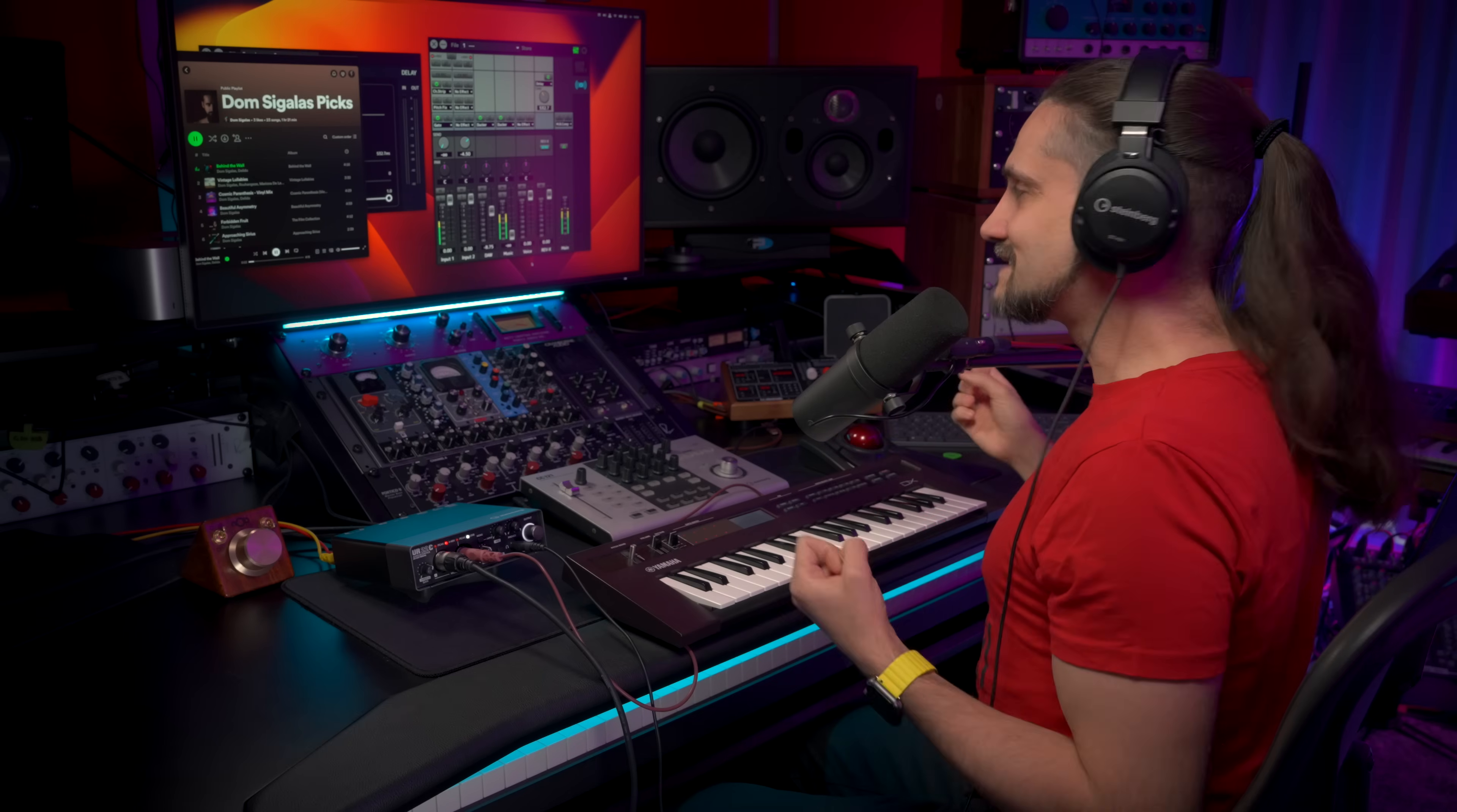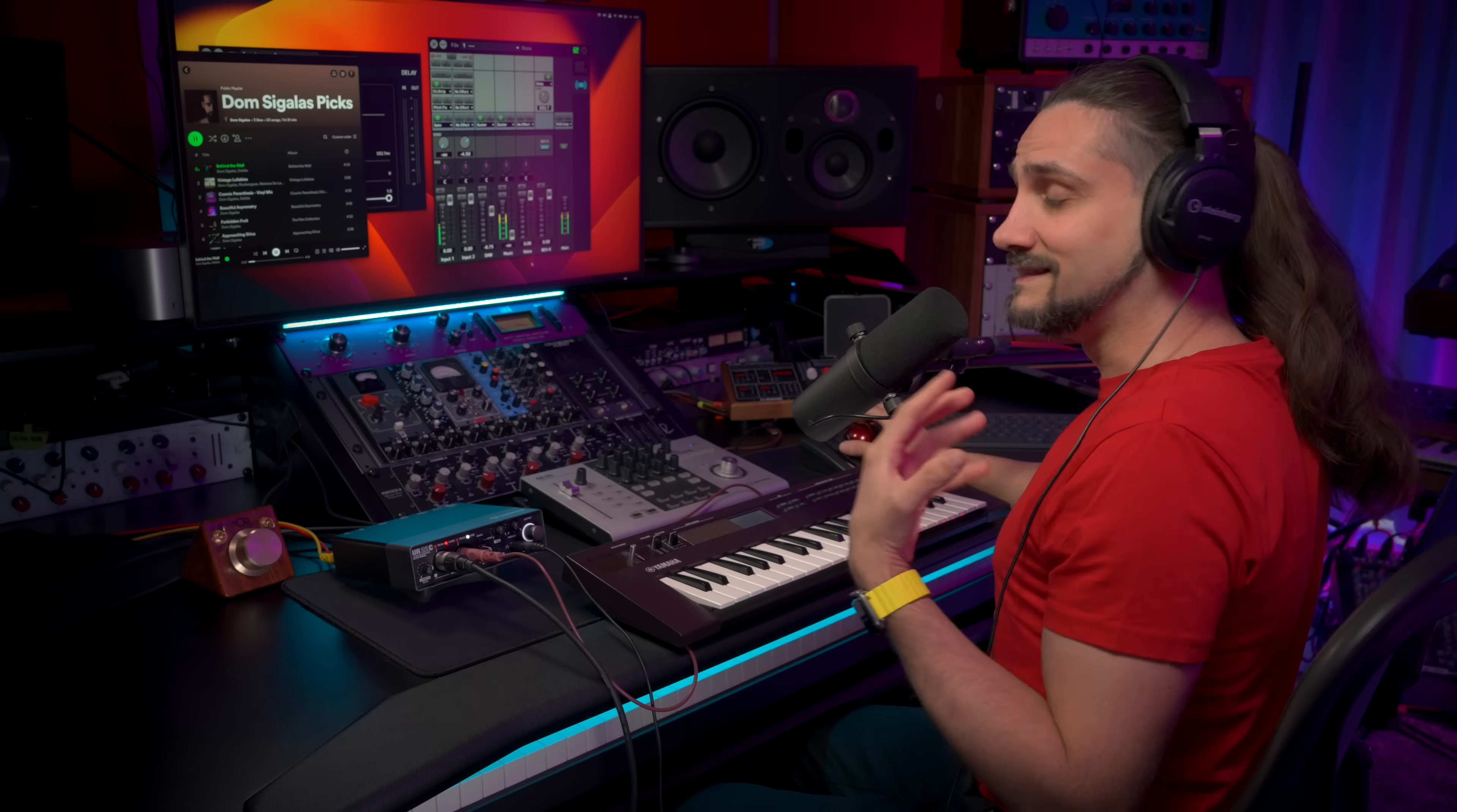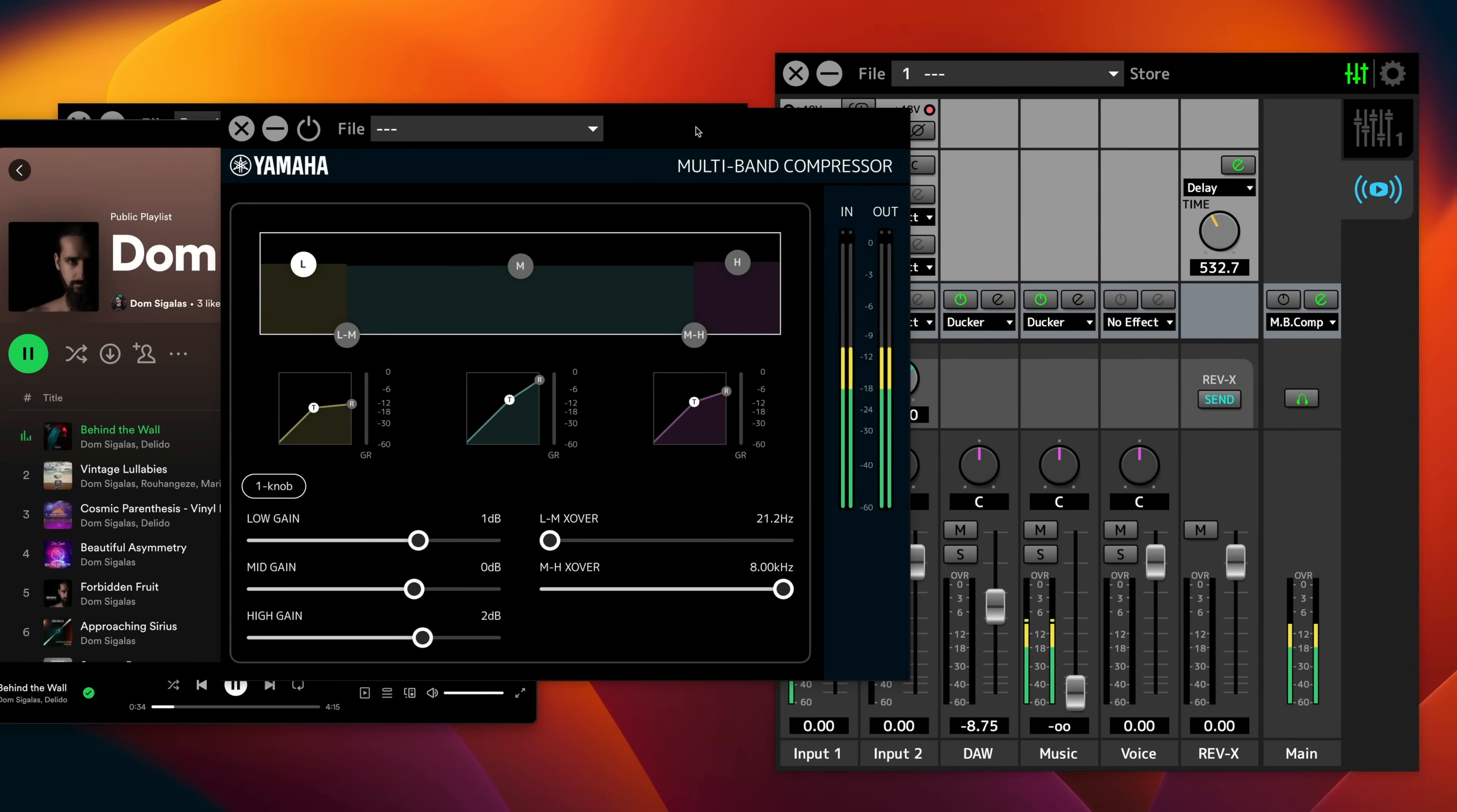So it's a lot of fun. And the last thing that I want to show you today is the multiband compressor. So this is again a DSP effect and it's located right here on the main output of the stream mix. And I'm going to open it up right here. This is a multiband compressor, which means that it will take your signal that is going to be live streamed and it's going to give you the final polish, the final sheen.